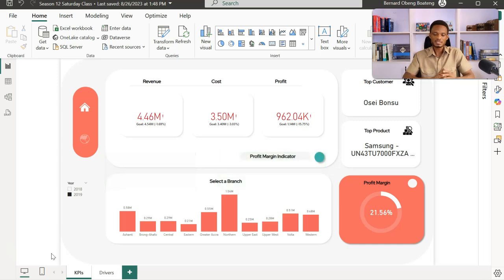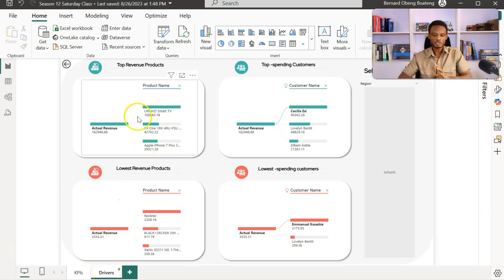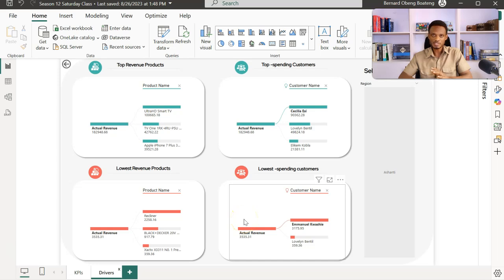These are the drill down features and the drill through features. In this case study, which is a sales dashboard, what we basically have done with the drill through feature is that we have details of the products and customers that are driving our revenue lines — the top products, the top customers, and the ones that are not doing too well, created in the bottom section of this report.